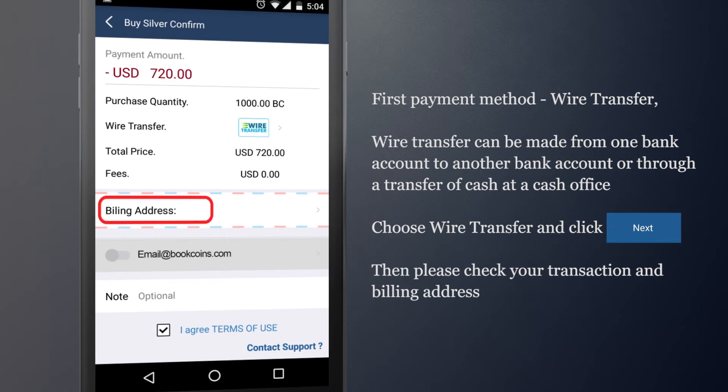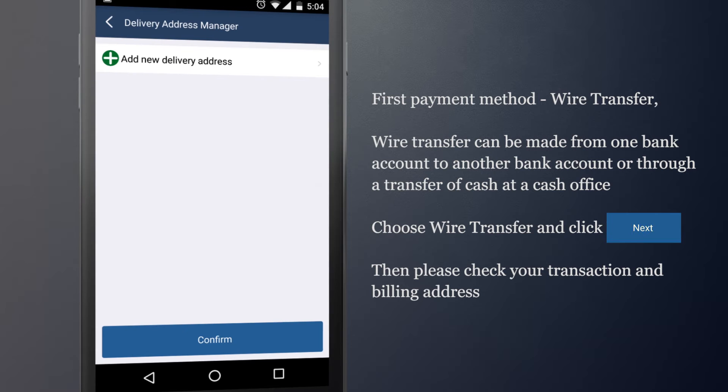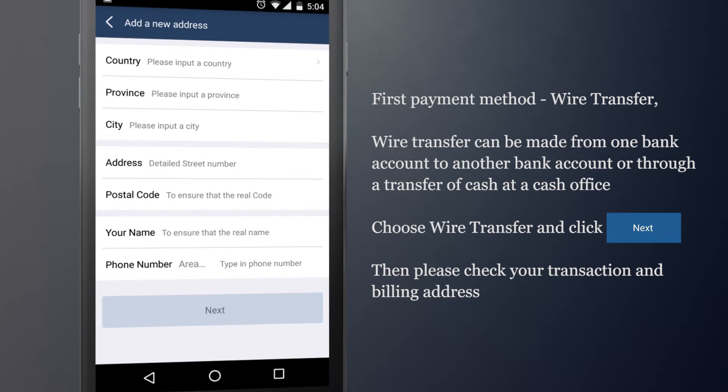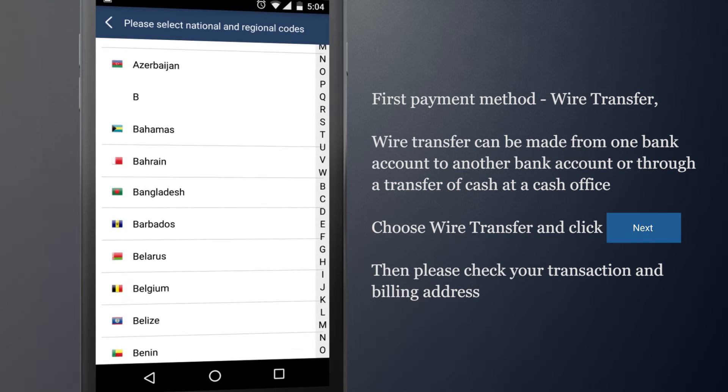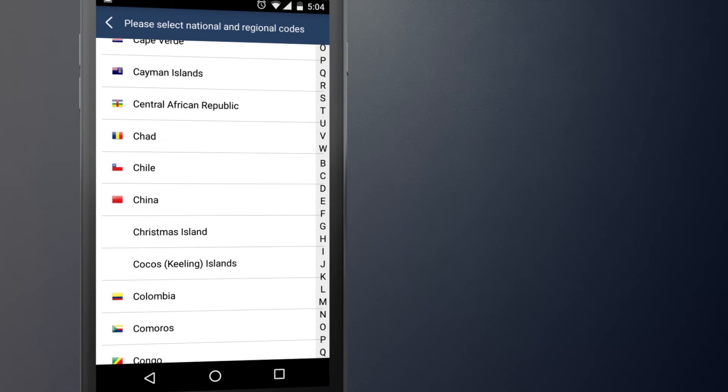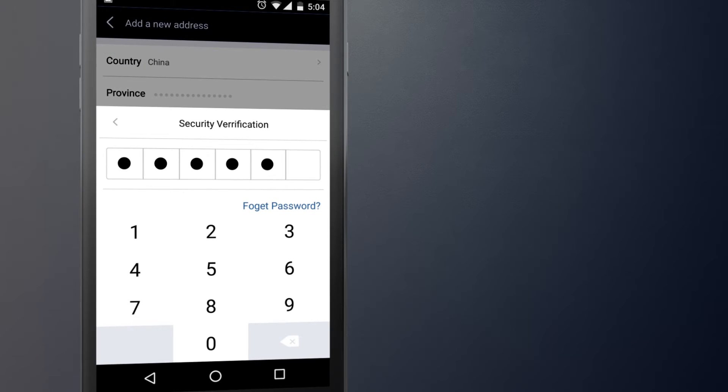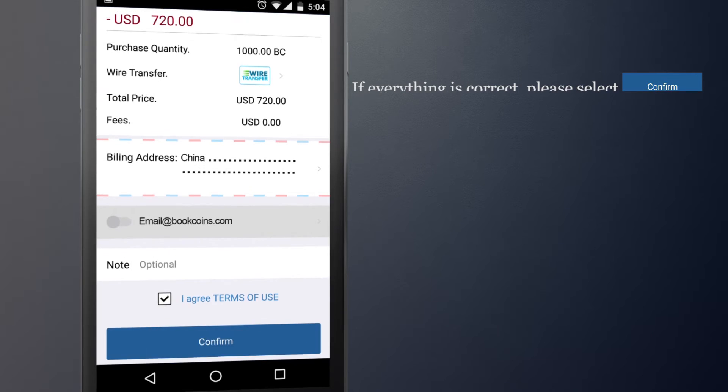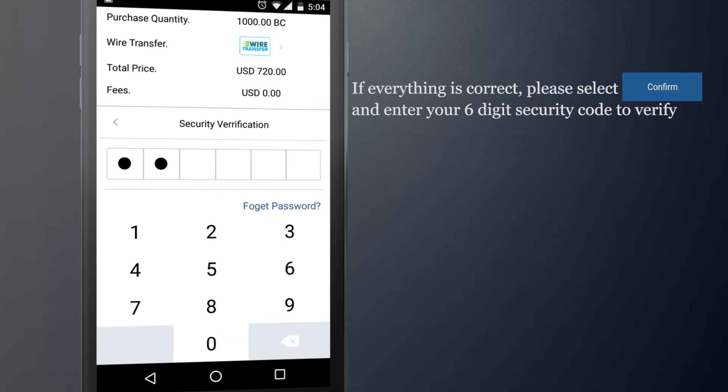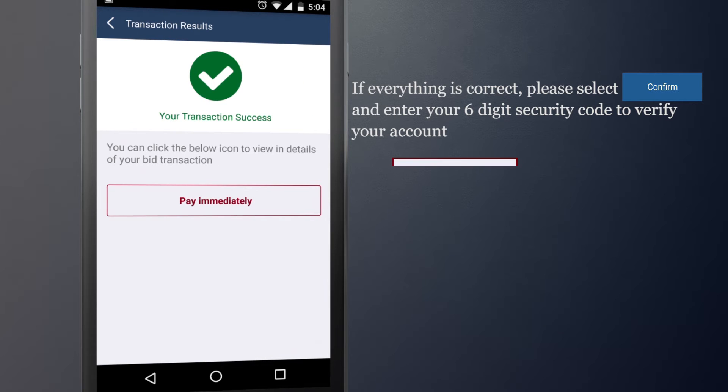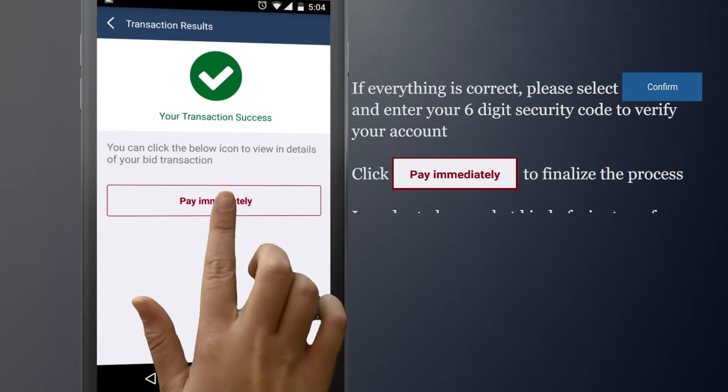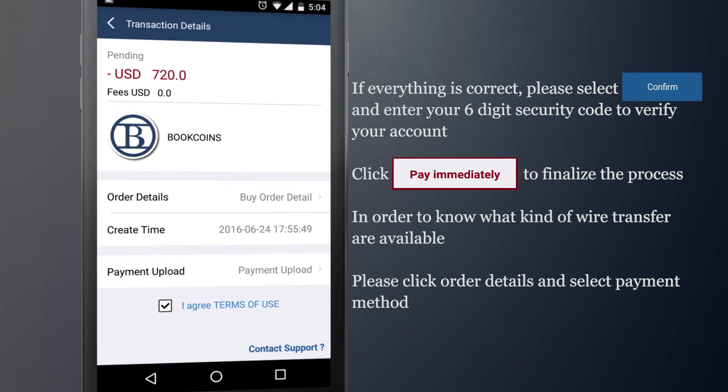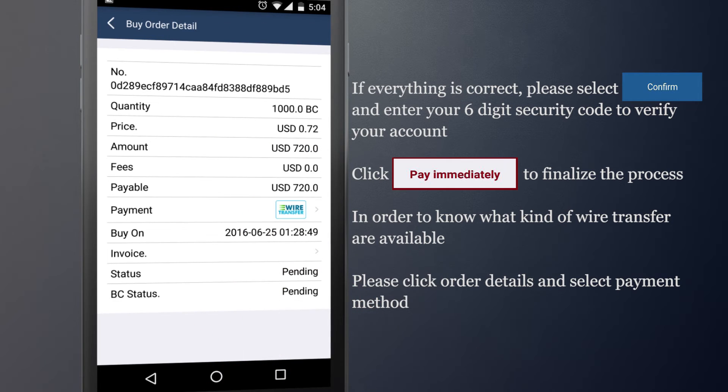Then please check your transaction and your billing address. If everything is correct, please select Confirm and then enter your 6-digit security code to verify your account. Click Pay immediately to finalize the process. In order to know what kind of wire transfer are available, please click Order Details and select Payment Method.